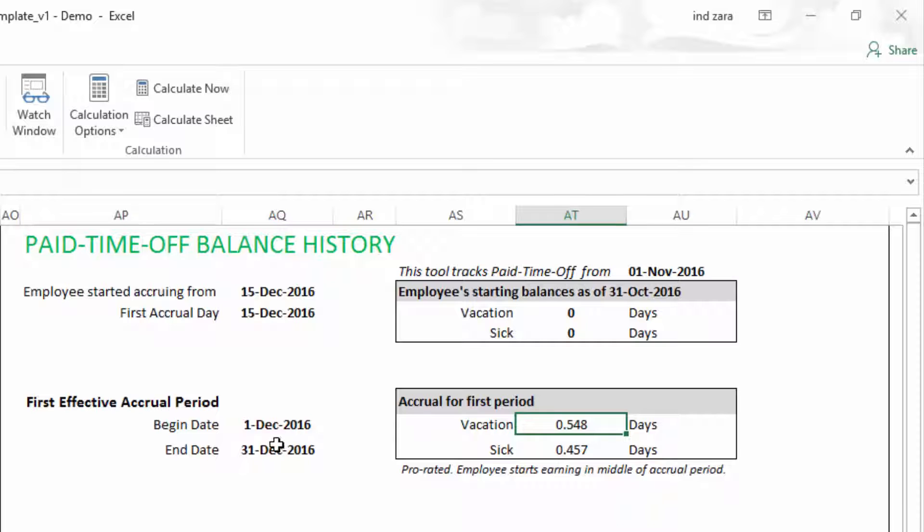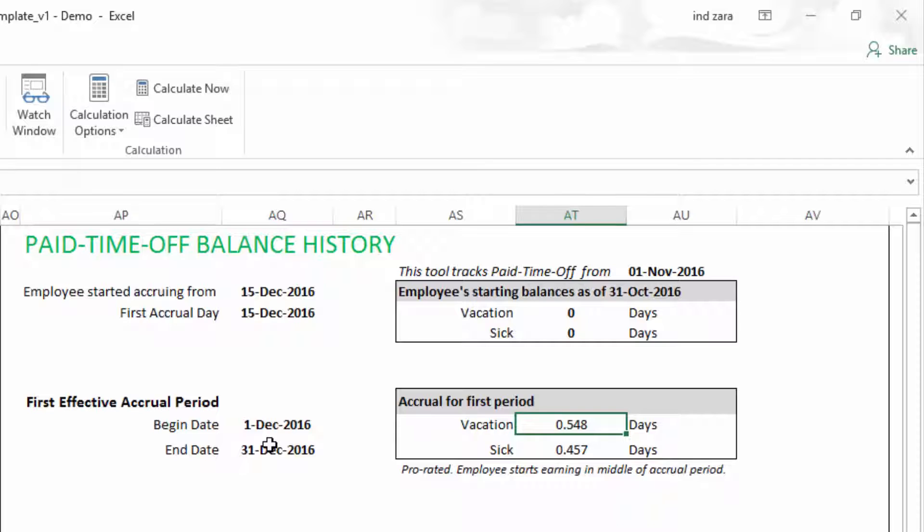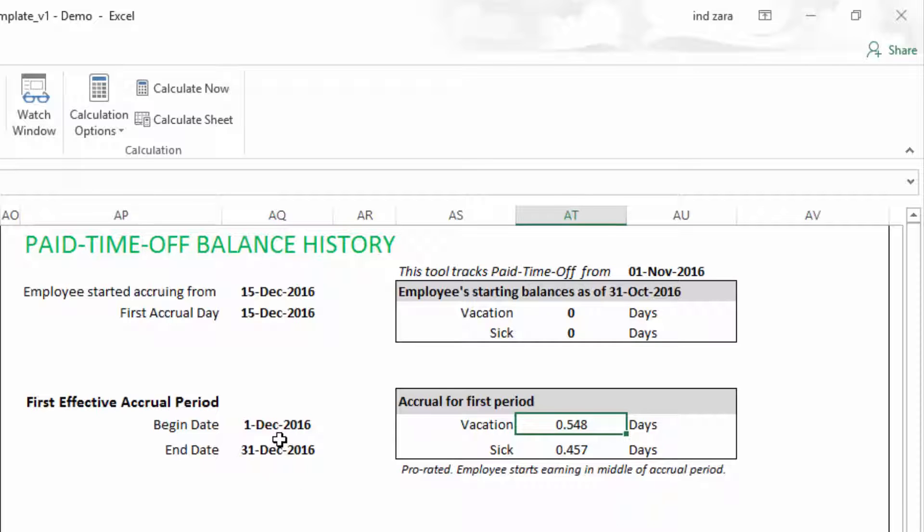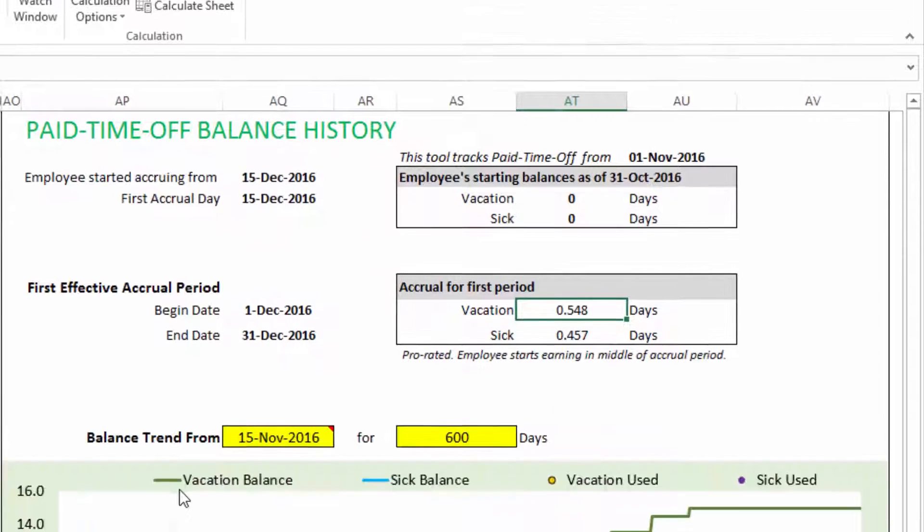And so from 15th December the person should be accruing. But it is in the middle of the window, so we are prorating. For the month of December, the employee will only earn 0.548 days of PTO for vacation and 0.457 for sick. This is lower than the standard accrual rate of 1 day of vacation and 0.833. And that's because of the 31 days in December, this employee will only receive PTO for 17 days. And that's because from 15th December to 31st December, those 17 days the employee will receive PTO for. But for the first 14 days in December, the employee was not eligible, so the employee will not get credit for that. And that prorating is done automatically by the template by default. If an employee starts employment or becomes eligible for PTO in the middle of a window, prorating will be done and will be displayed here.